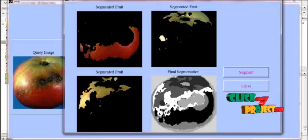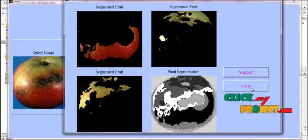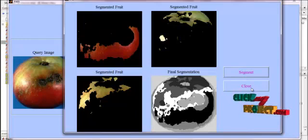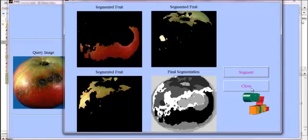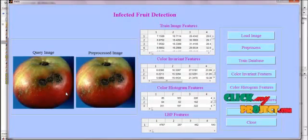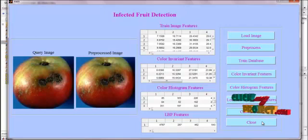Hence, we are segmenting the input defected apple images. Initially, apple images are classified as normal or abnormal. If abnormal — that is, if there are any defects in the apple — the apple images are segmented and the defects are identified. Thank you.